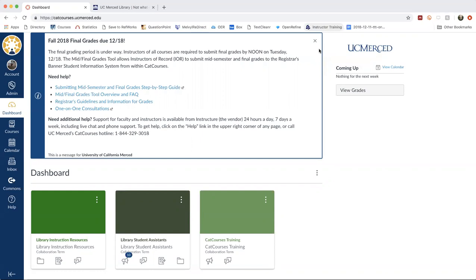In this Zoom recording, Elizabeth and I are going to cover the new modules that the librarians created in Canvas for the SPARC seminars. We'll cover a little bit about the background of how we developed these, an overview of the modules that are available.